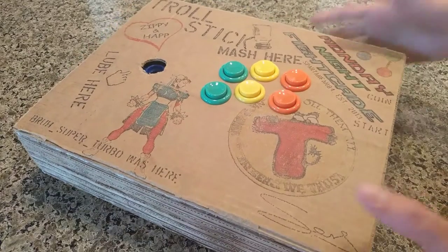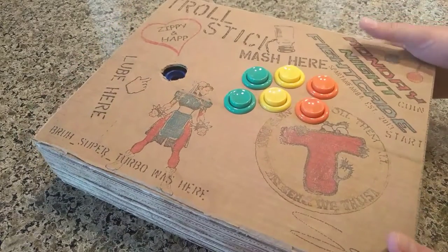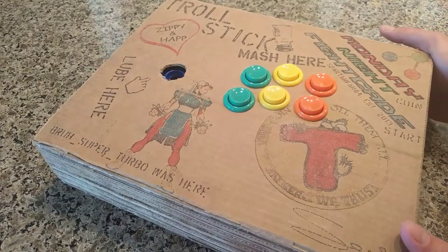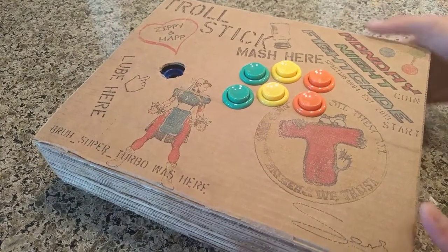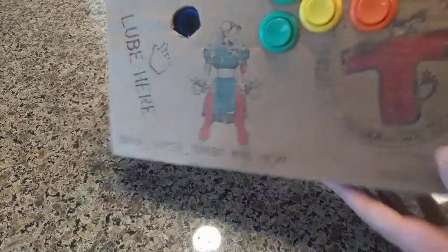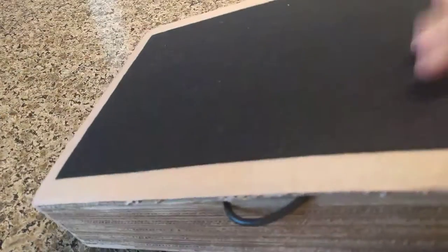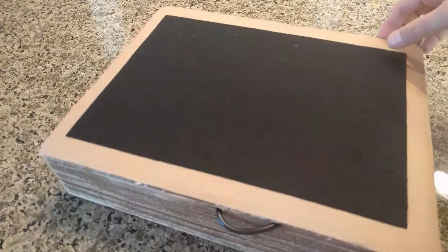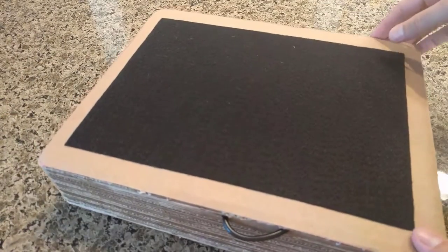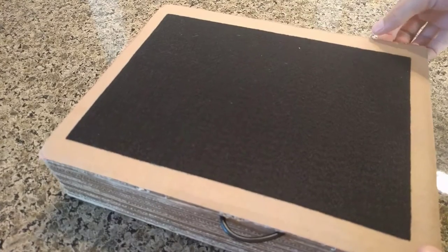All right, Mr. Decoy, congratulations on winning this troll stick. I'm glad you actually ended up with this instead of Baruch Super Turbo.